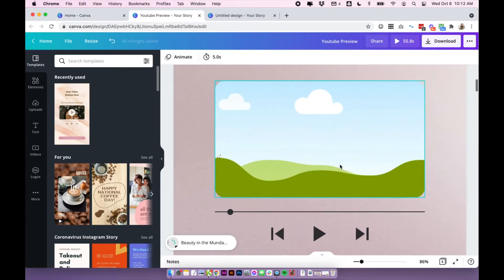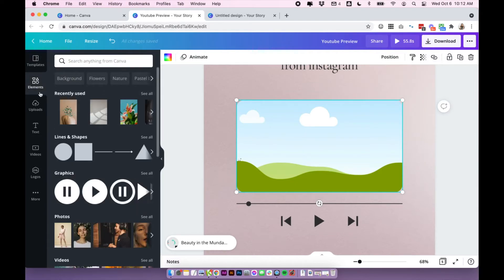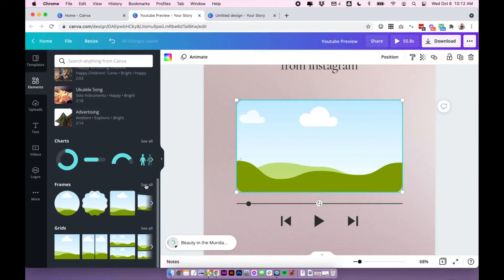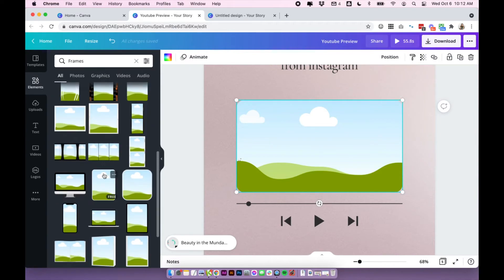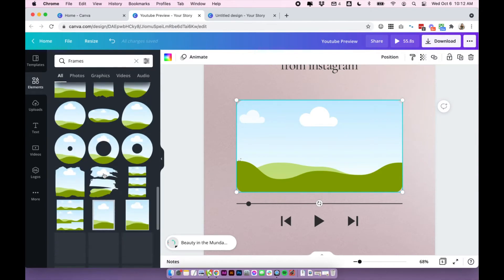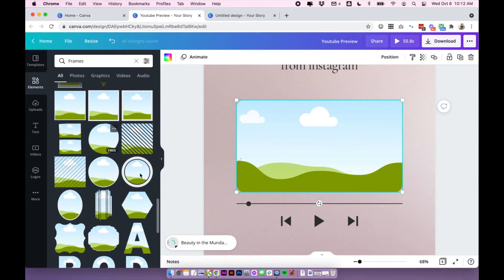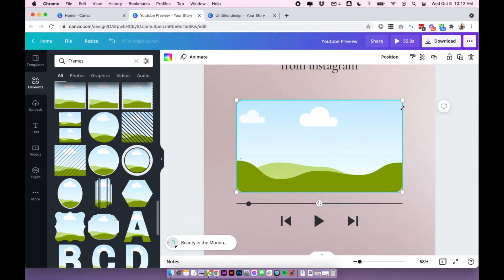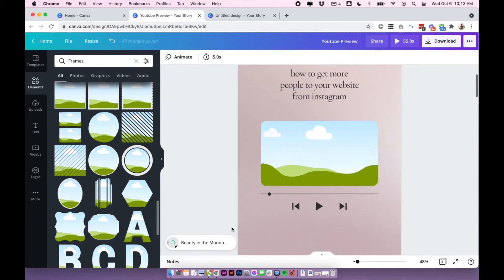And you'll see here, I've used this frame with rounded corners. So you can use different sorts of frames under elements and then click on frames. And there are a ton of different frames you can choose from here. And essentially we'll be putting the video inside and you don't even have to use a frame, but I do like the rounded corners. So I'm using the frame feature. So that is really easy.